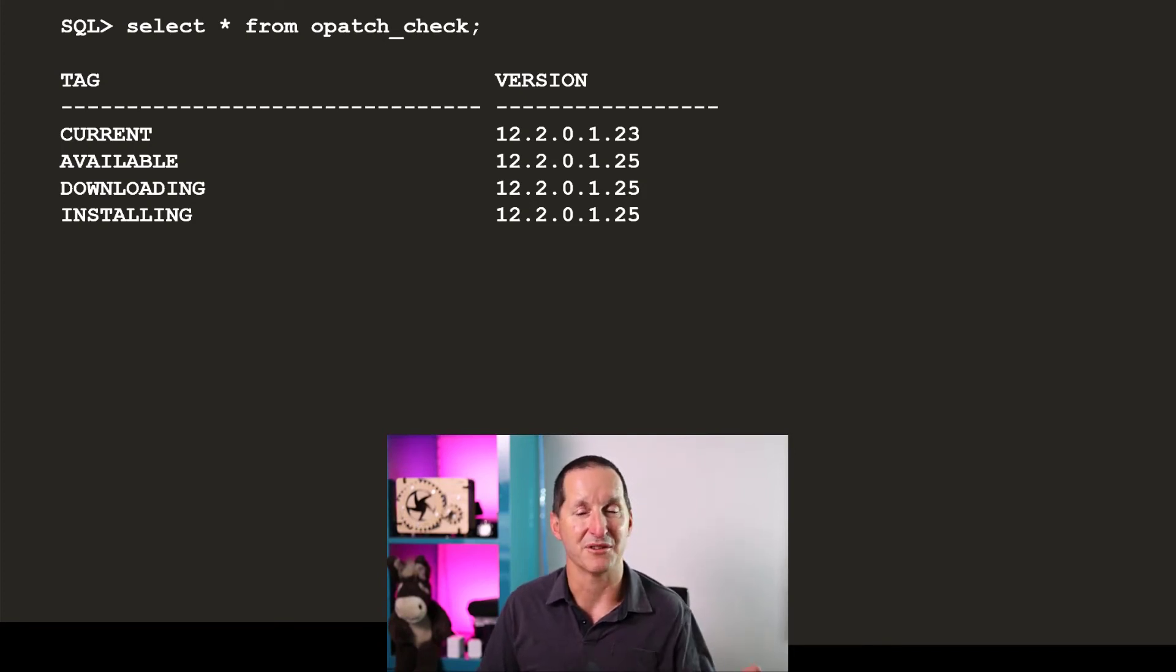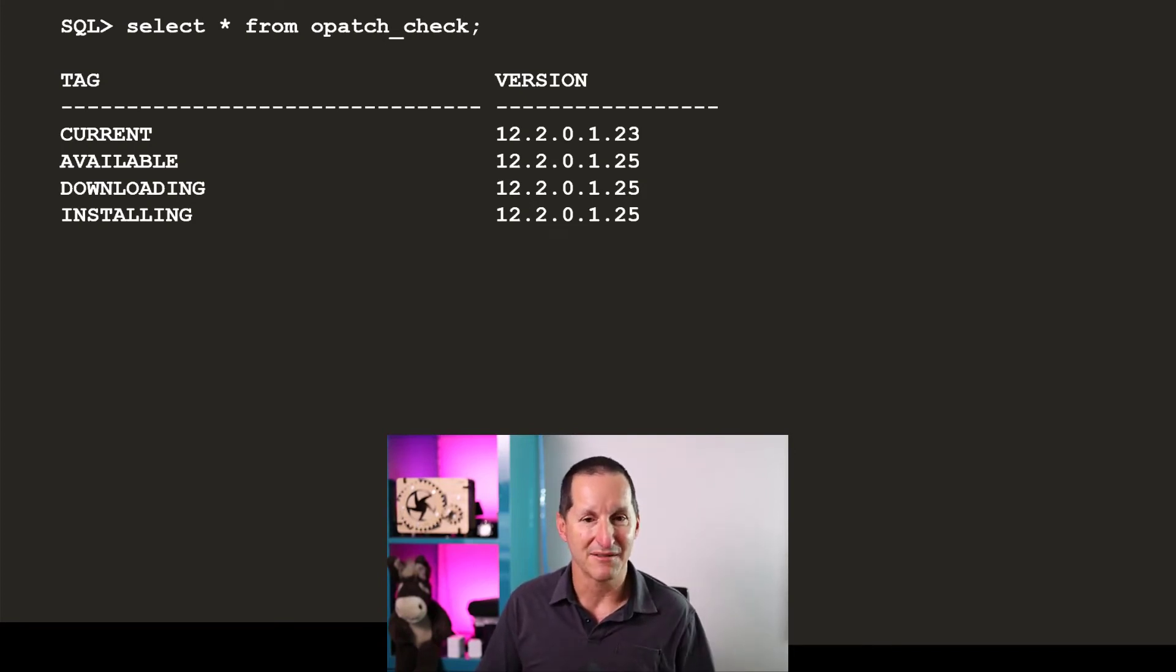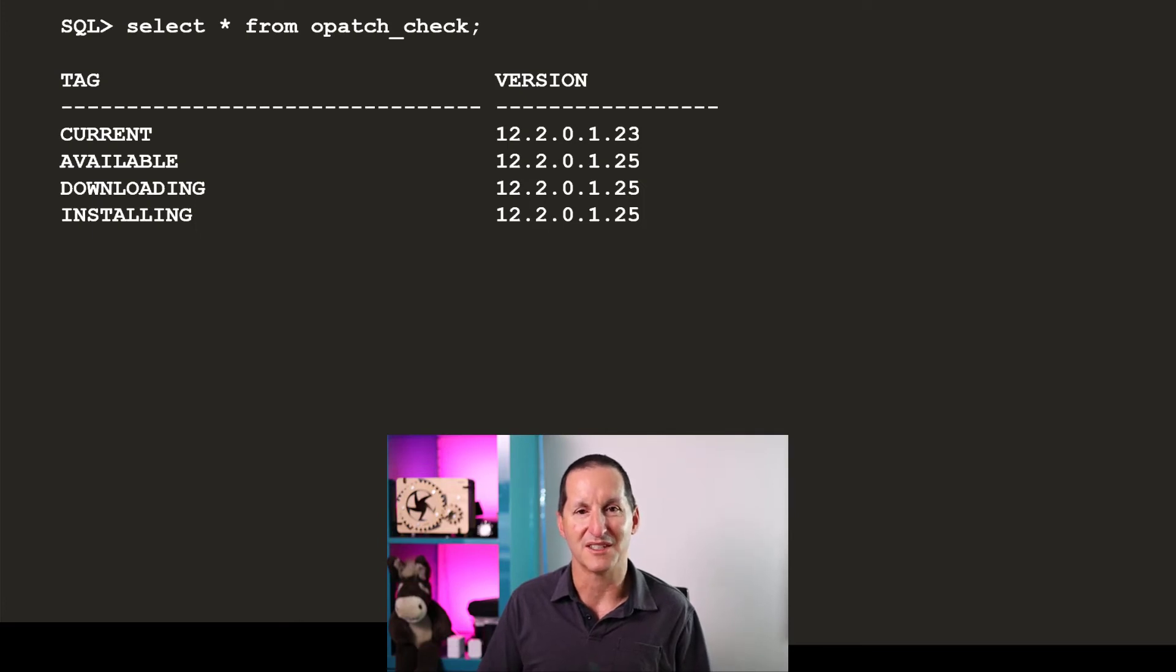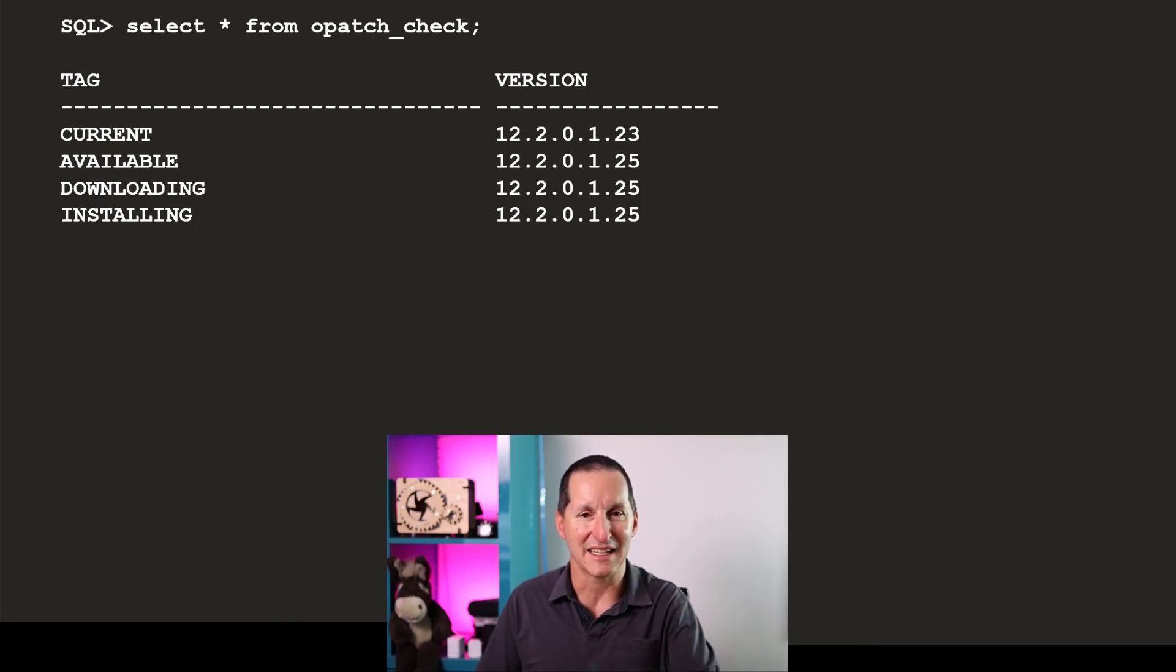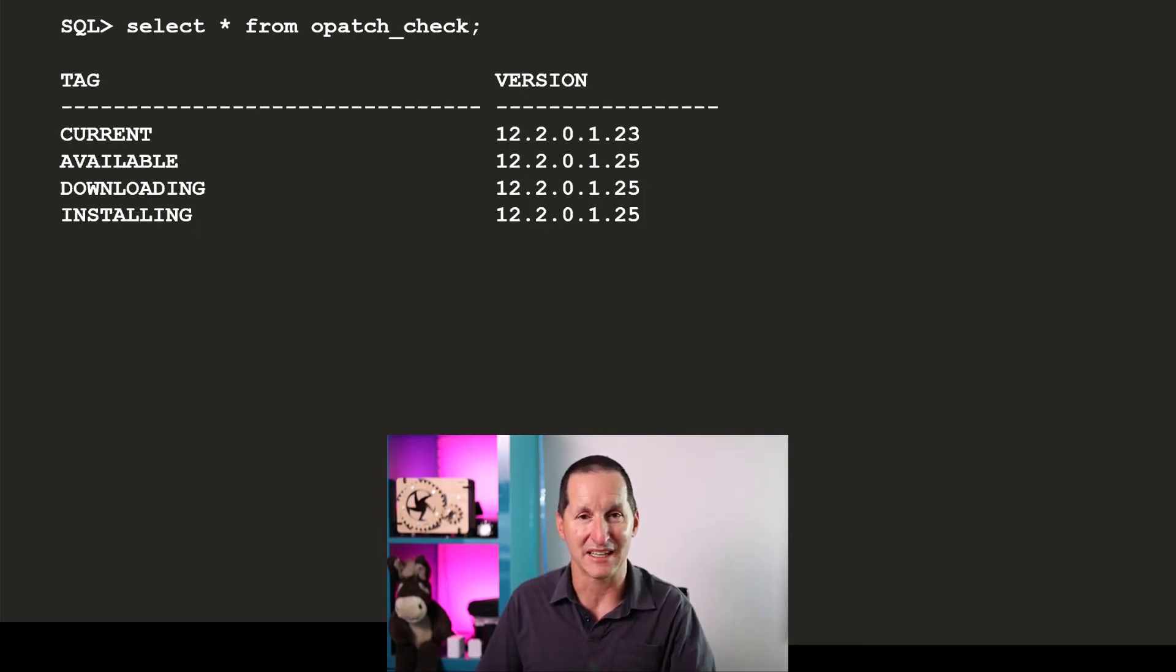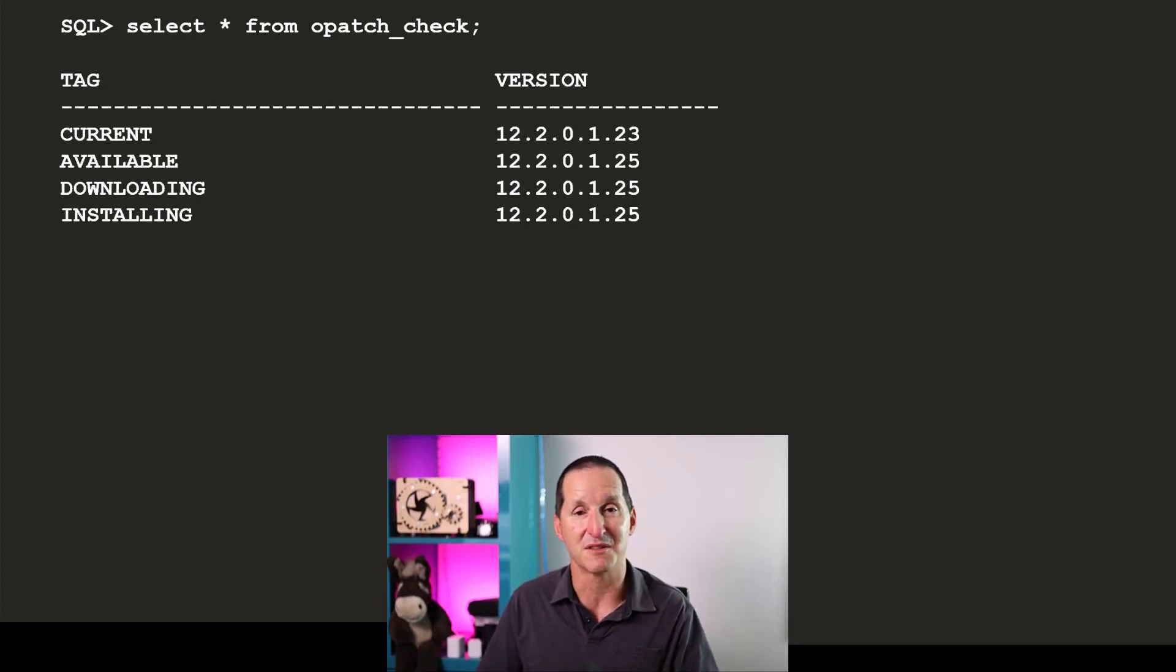This is the output that came back. I looked at my current version, it was 1220123. I reached out to Metalink to get patch.xml for the particular opatch patch number. And it said the available patch was 25. So it's more up to date.